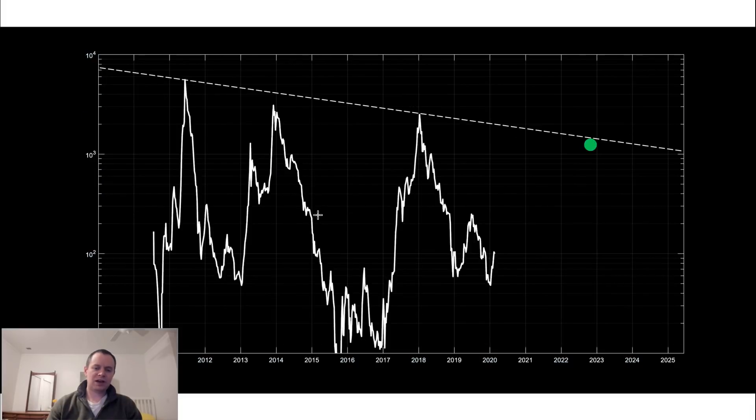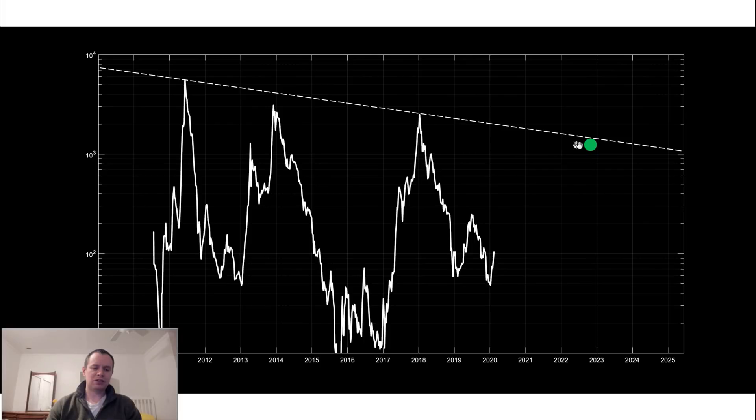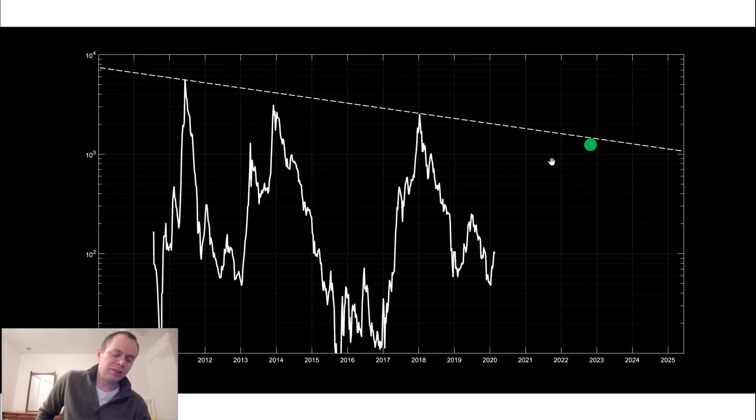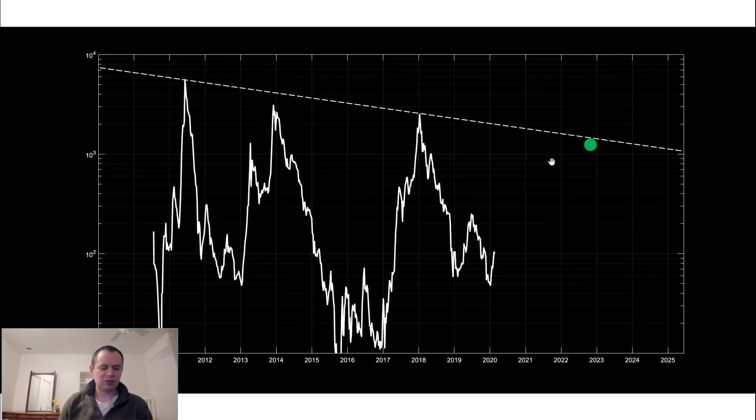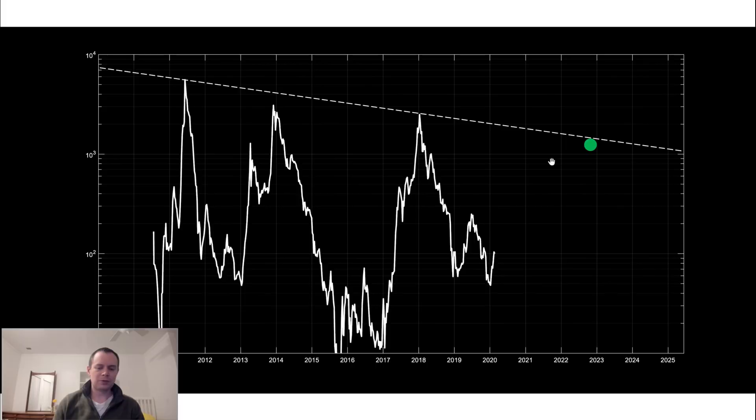So you can see that each market cycle we do not go up quite as high which supports the hypothesis or the theory that we will experience diminishing returns each market cycle.